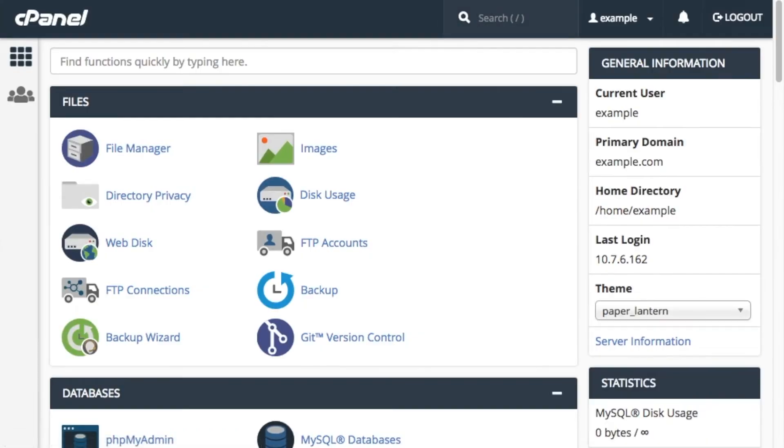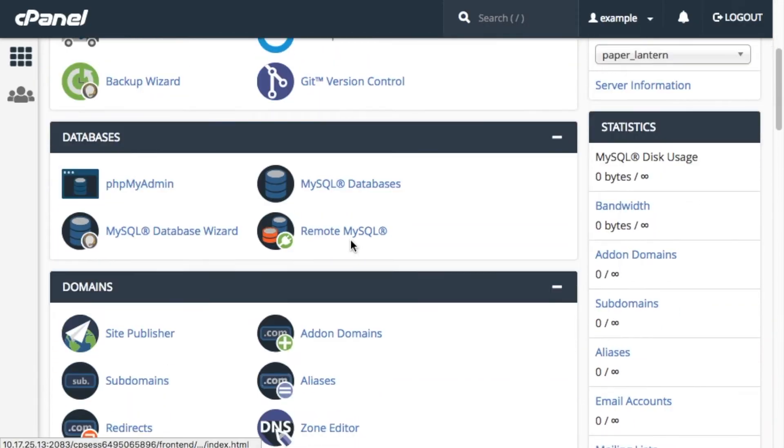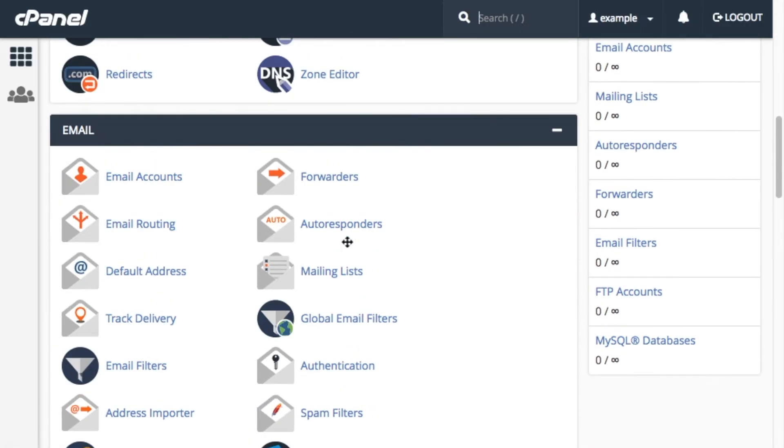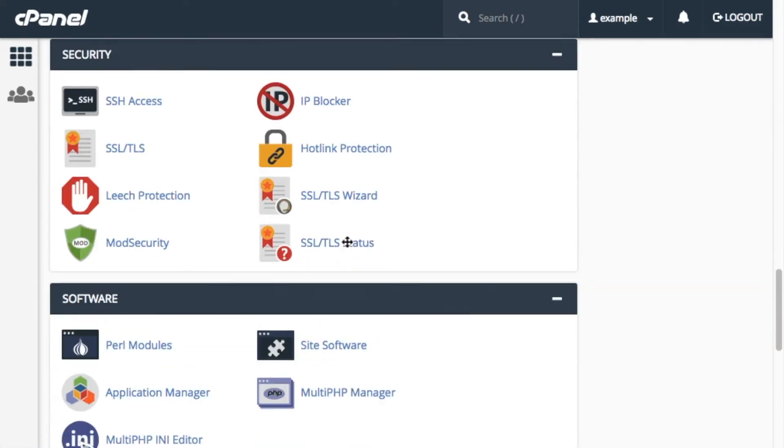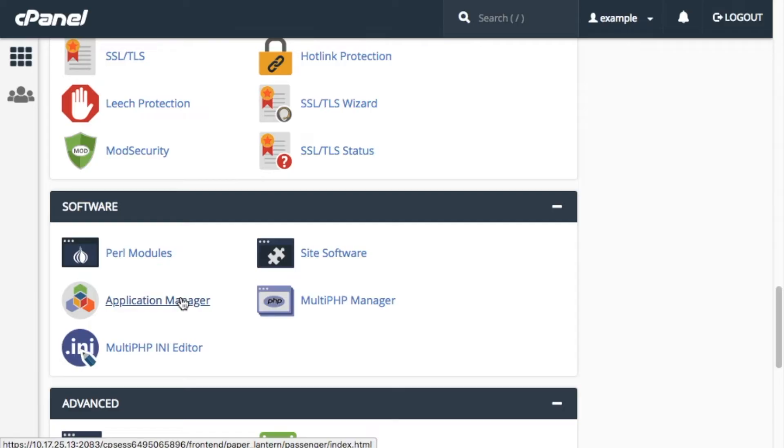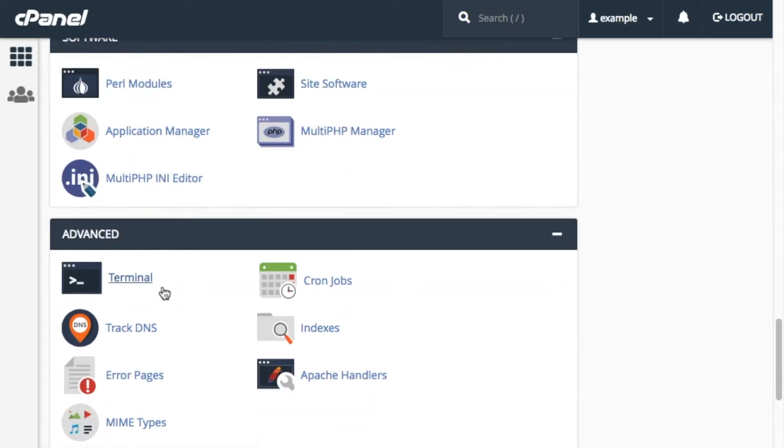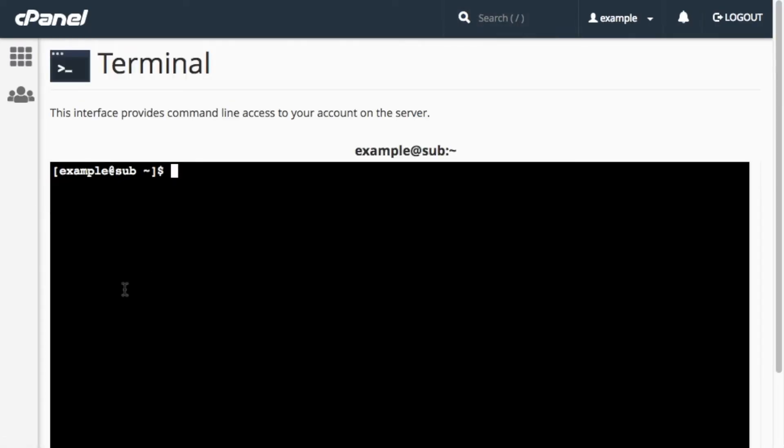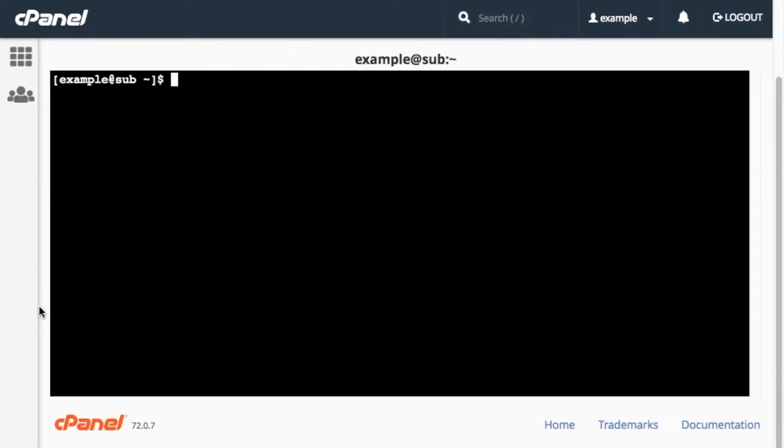Here we are in the cPanel home interface. First, let's scroll down to the software section and check for the application manager interface. Yep, there it is, which means I already have the necessary Ruby RPMs installed. Now, let's go to the advanced section and click terminal. The terminal interface will appear. Okay, let's go ahead and get started.